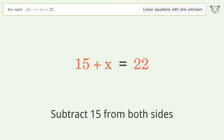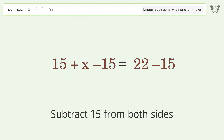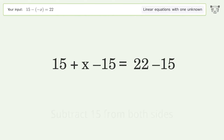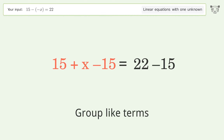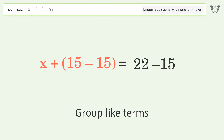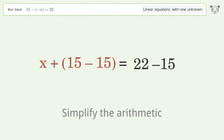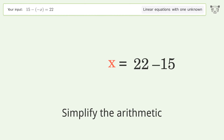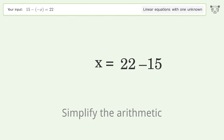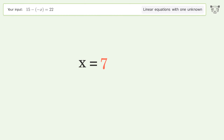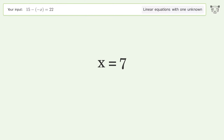Subtract 15 from both sides. Group like terms. Simplify the arithmetic. And so the final result is x equals 7.